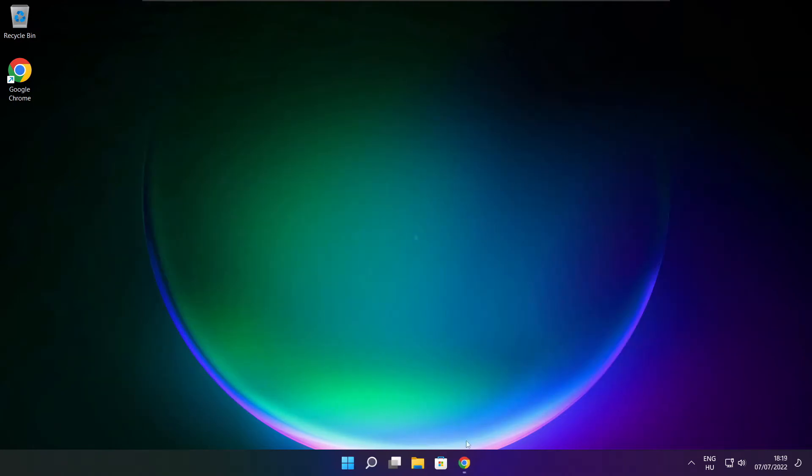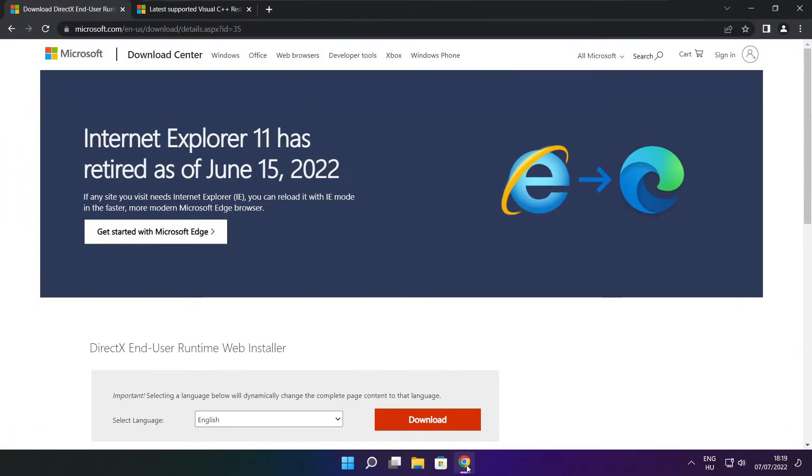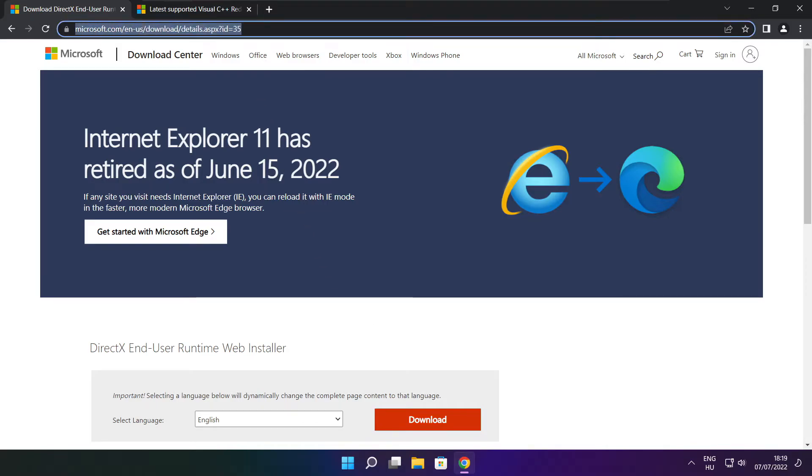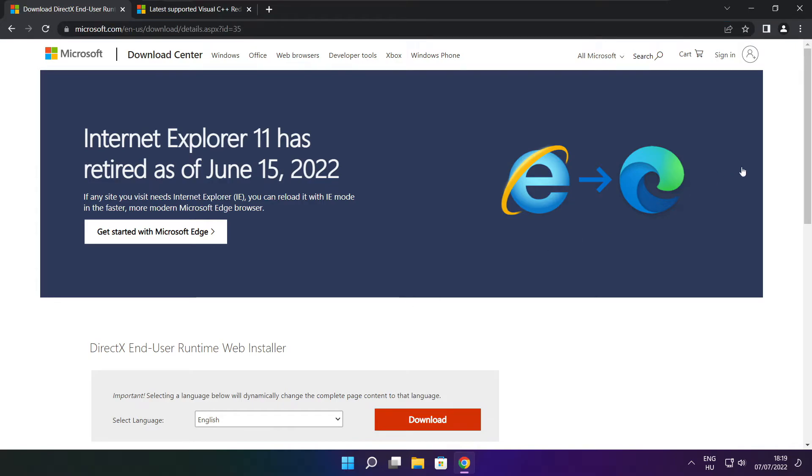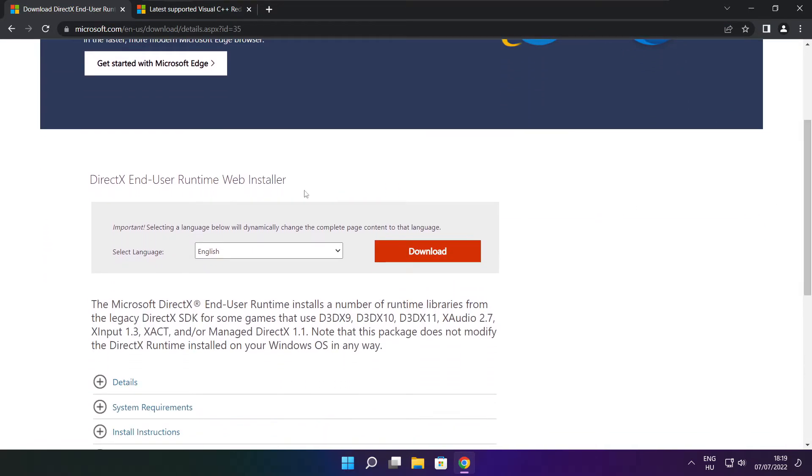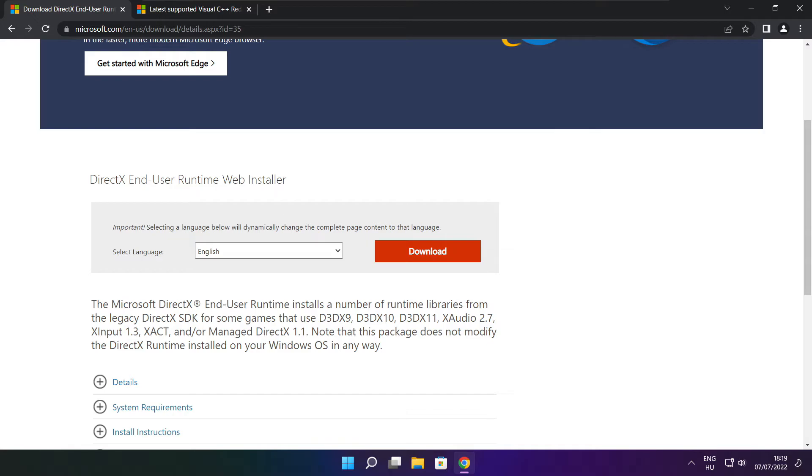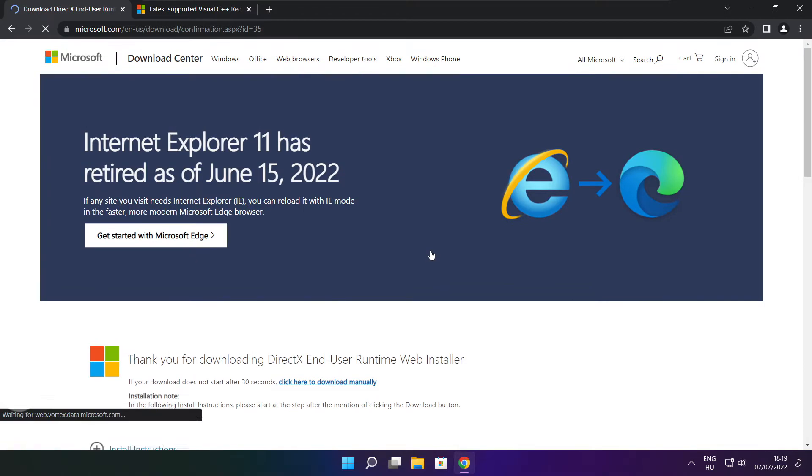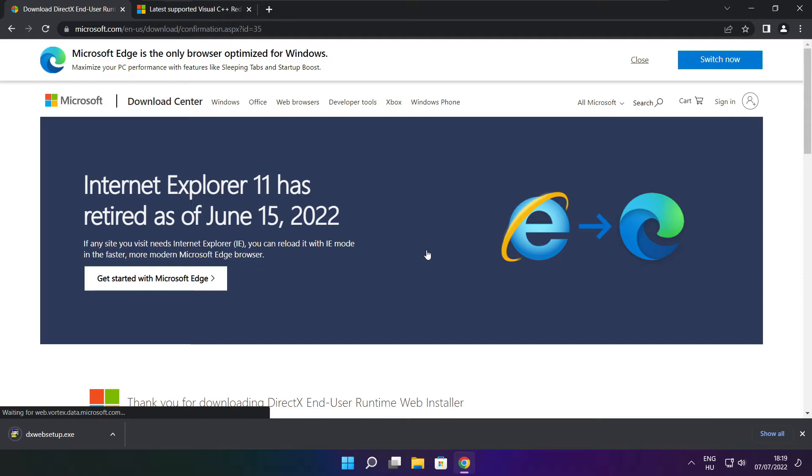Open internet browser. Go to the website, link in the description. Click download. Install downloaded file.